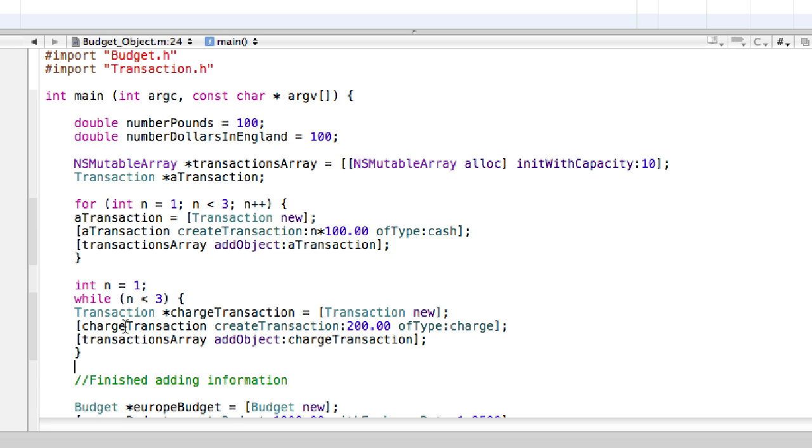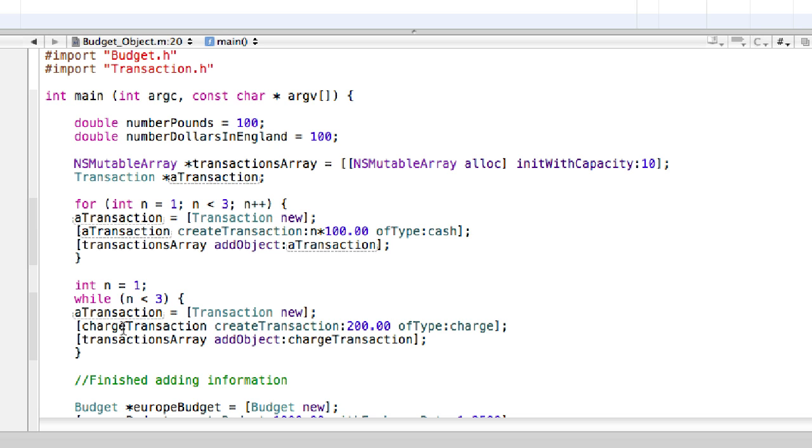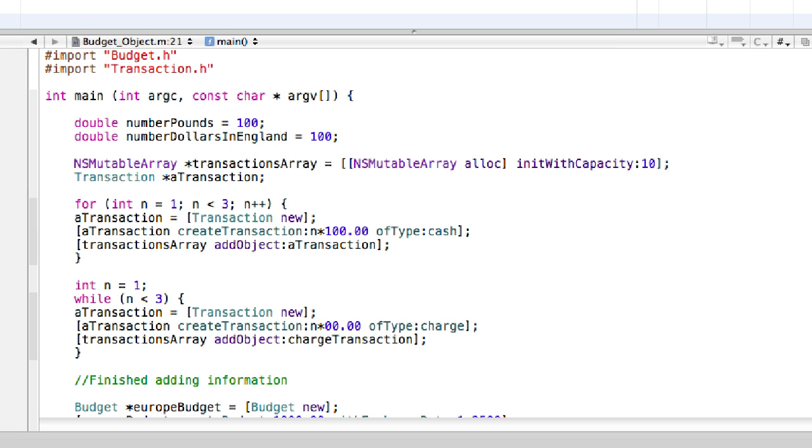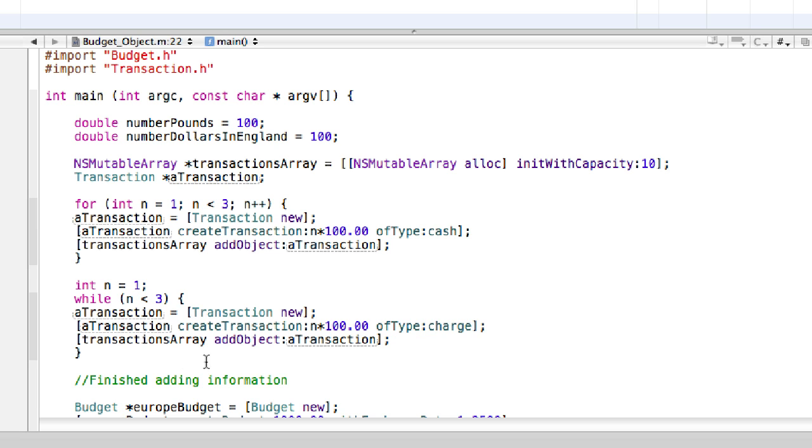Okay, we have to make those few modifications. So change this to aTransaction, just like last time, then aTransaction, and then let's make this one the same as above so it's n * 100. So it'll change by 100 increments each time, and the type is charge this time, and then addObject aTransaction.